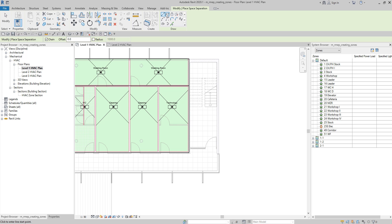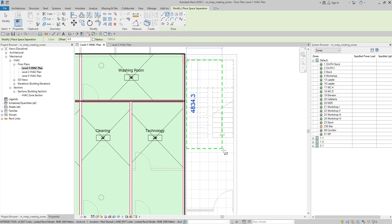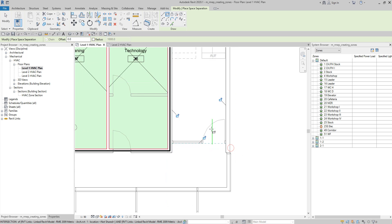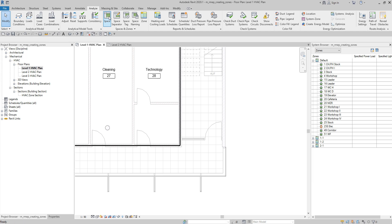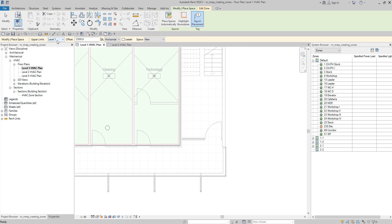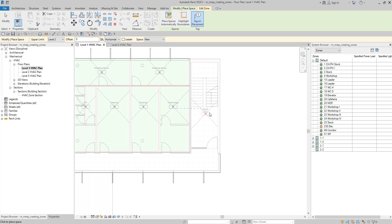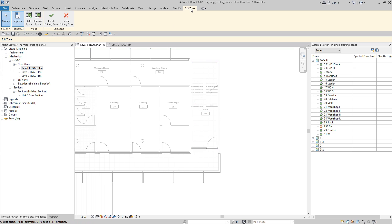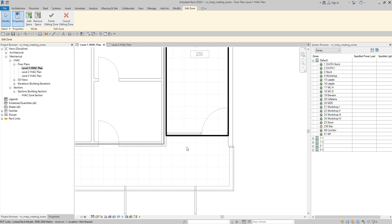I select the space separator and create the boundary lines. Then I try to create the space again within the zone tool. I go to Analyze, select space, set the upper limit to level 2 with an offset of 0, and place it. I then escape once to exit the space tool — but not to terminate the zone tool — and then open the level 2 HVAC plan to continue adding spaces on upper levels.